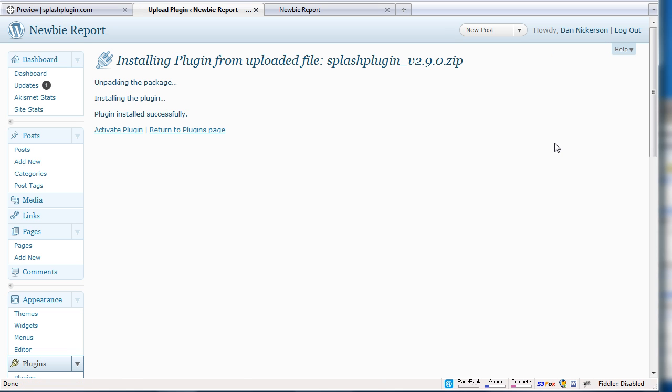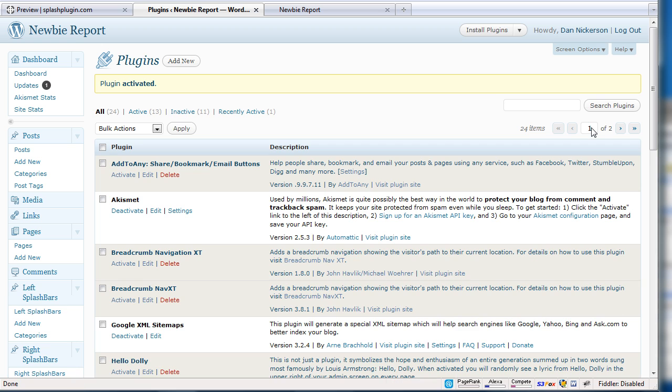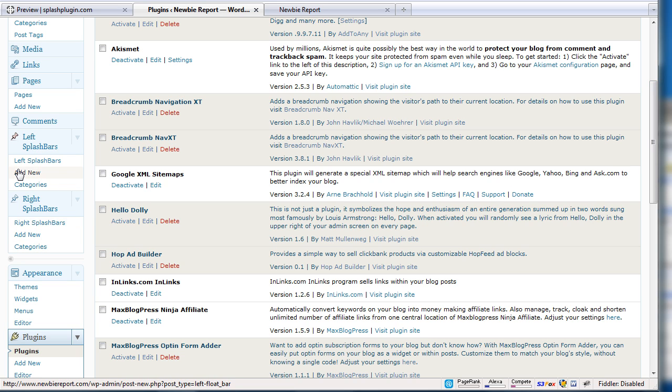So I've installed the plugin. I'm activating the plugin. And then what this does is it actually uses WordPress's custom post function to add a left splash bar or a right splash bar. So you can add left, right, or you can add both.